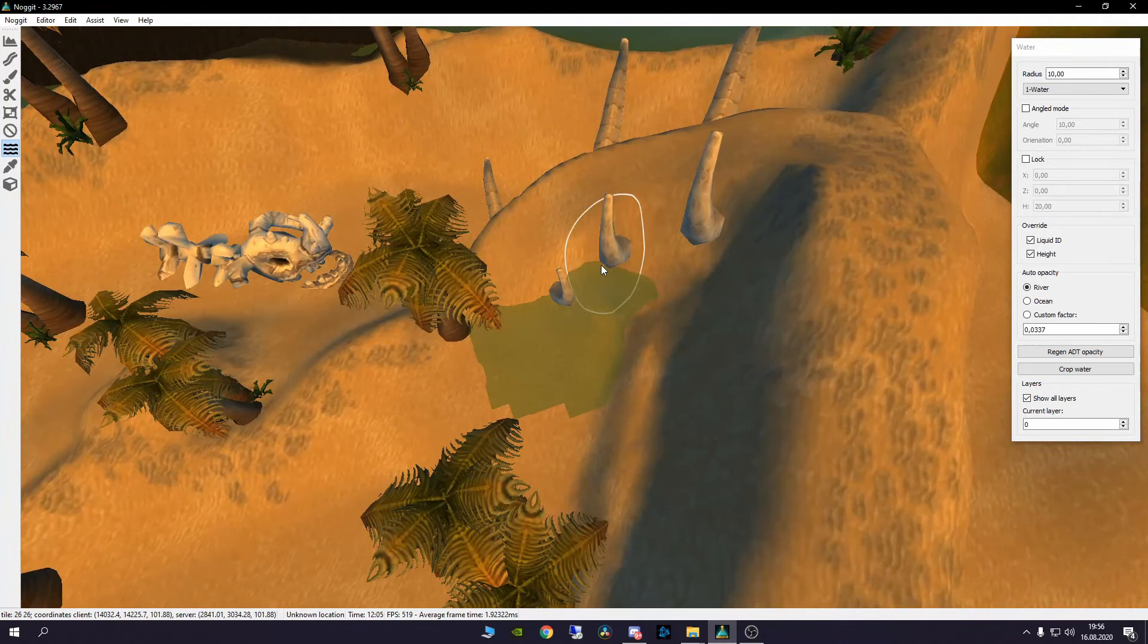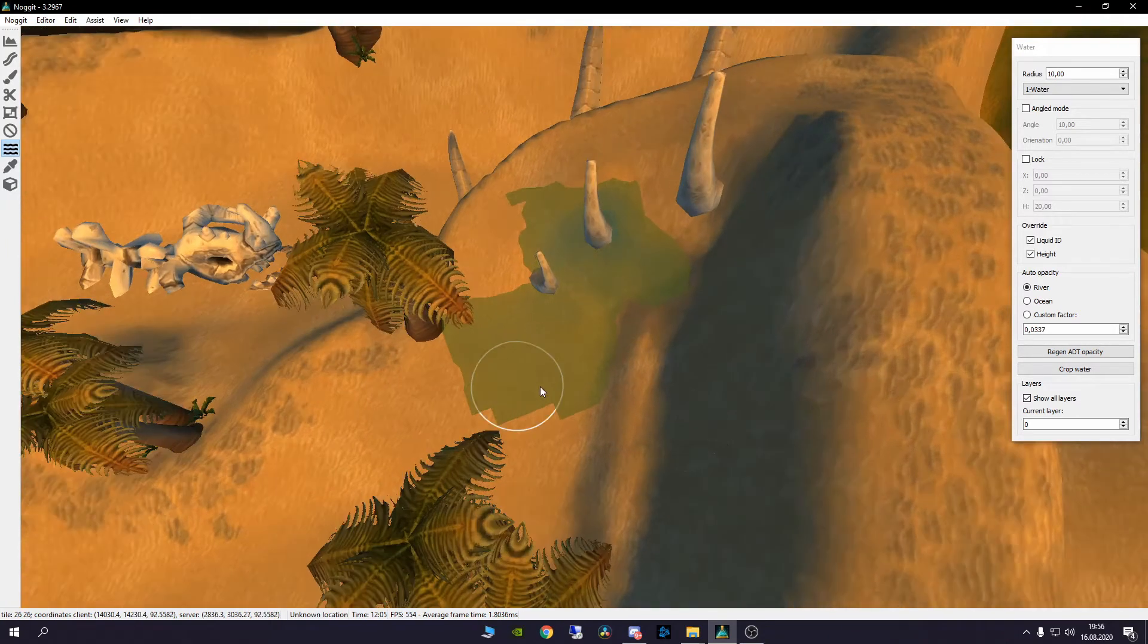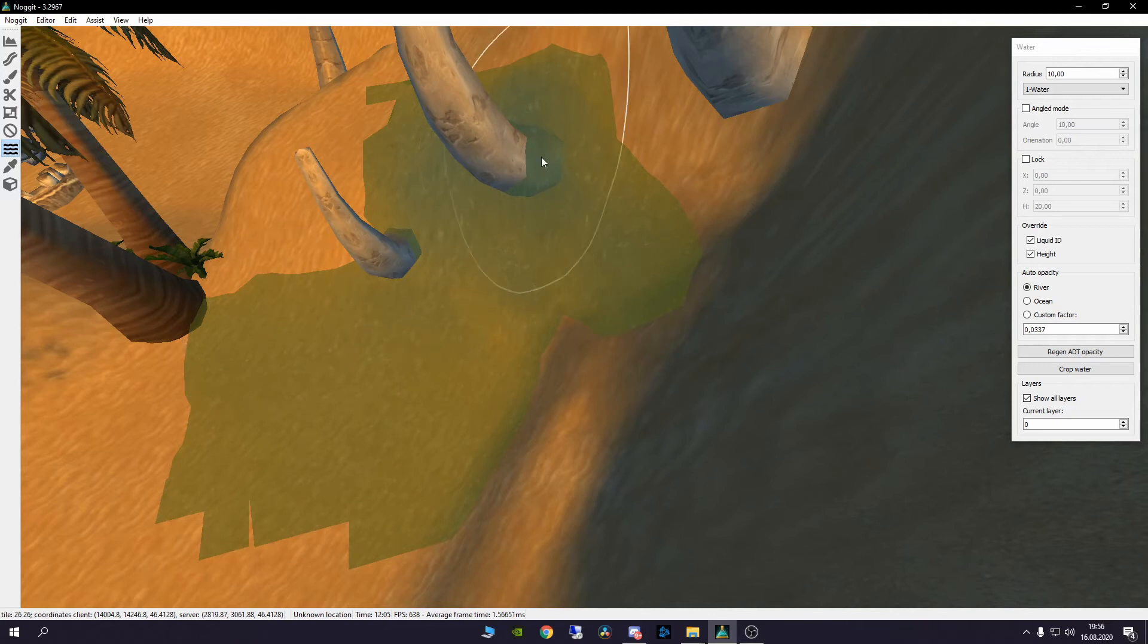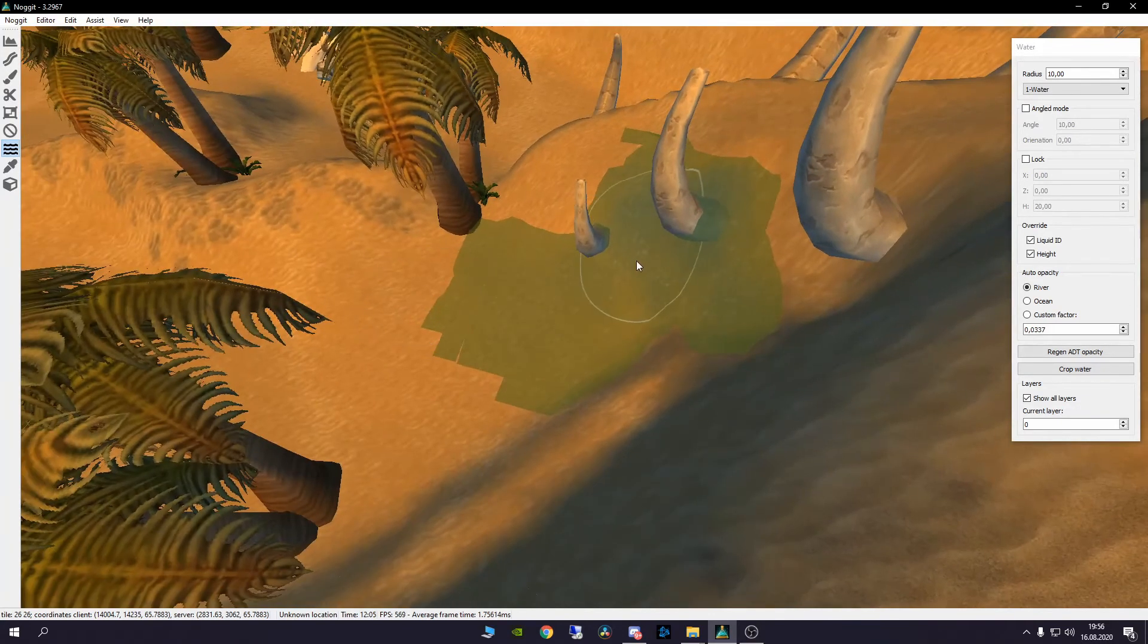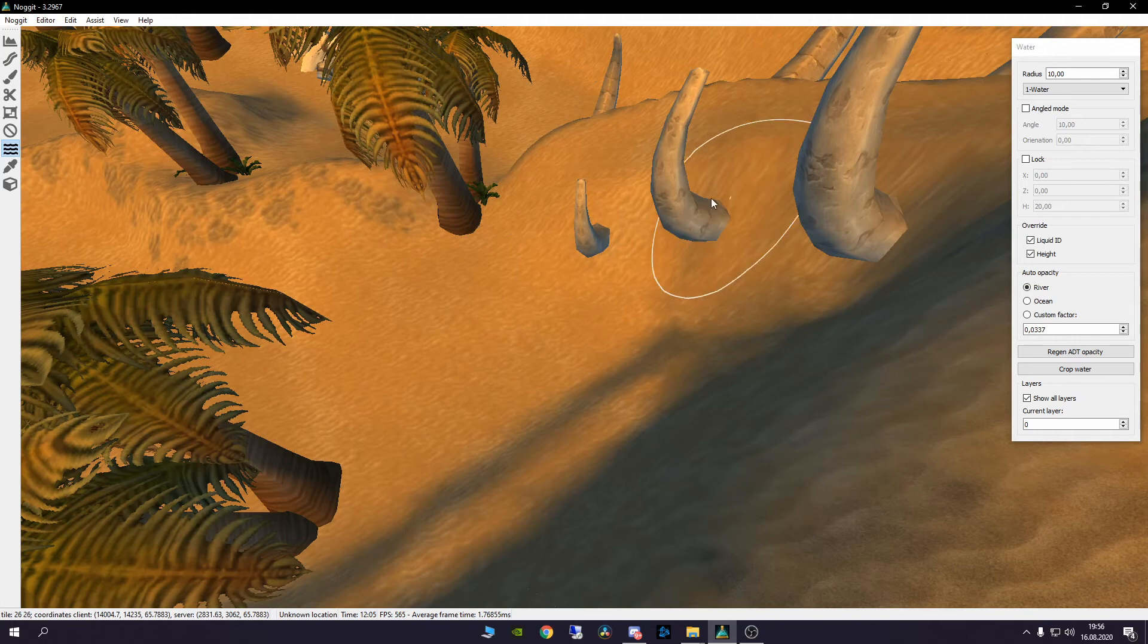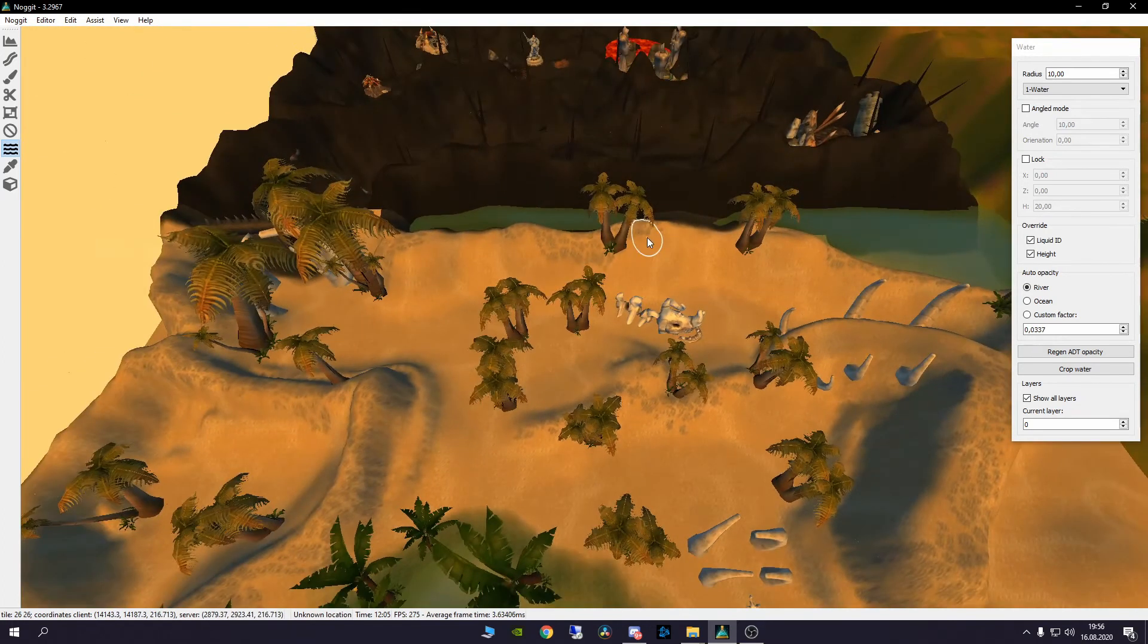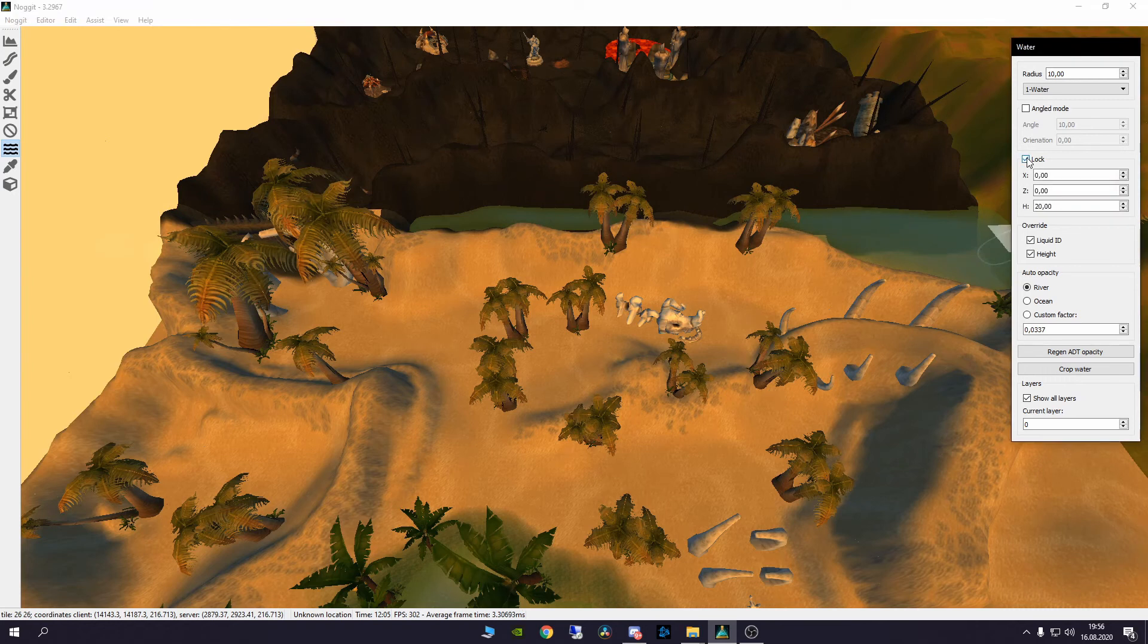Like this where you can just make it where you paste the water in different levels, and yeah that's pretty annoying. So now you know how to make your water even on one level, and that's with the lock feature from the water system in Nugget.